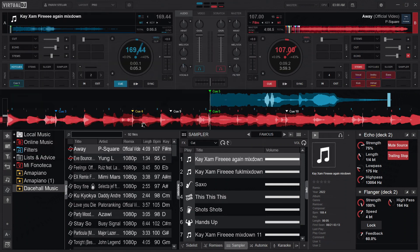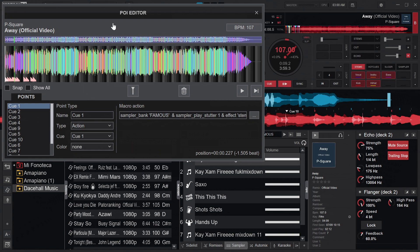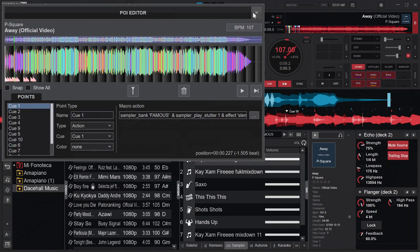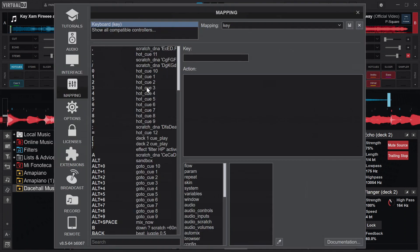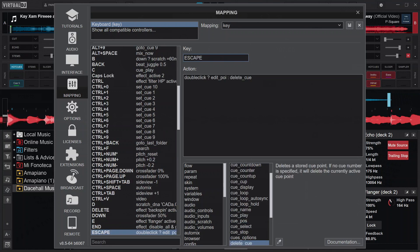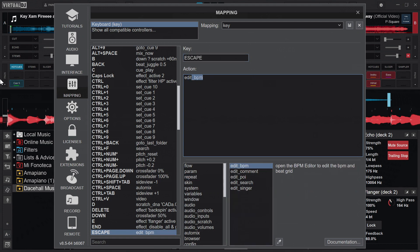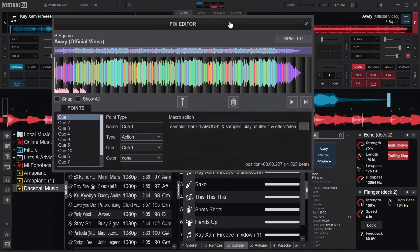You can also access the POI Editor from your track list — right-click on the track and select POI Editor. I like using the keyboard, so I have a mapping that brings me straight there. In the keyboard mapping section of your settings, I've set a condition: on double-click it goes to 'edit_poi'. You can just map it to 'edit_poi' and when you save and click that key, it will always bring you to the POI editor.